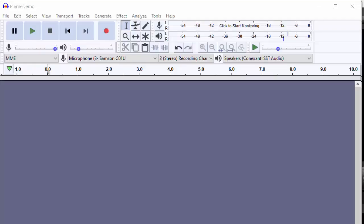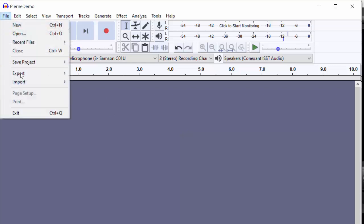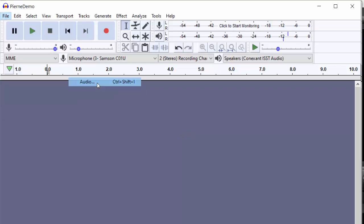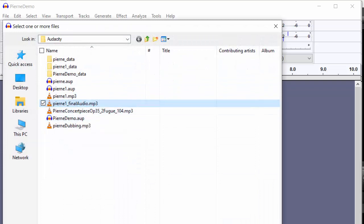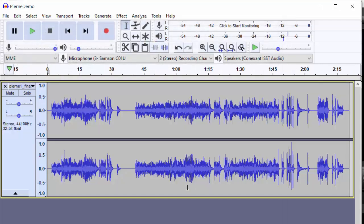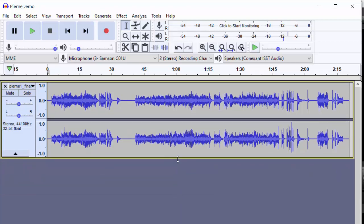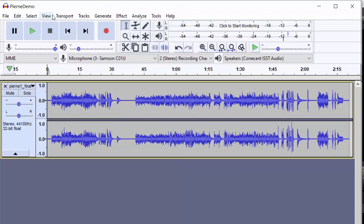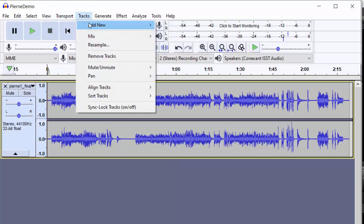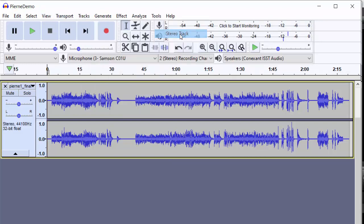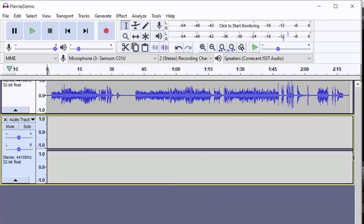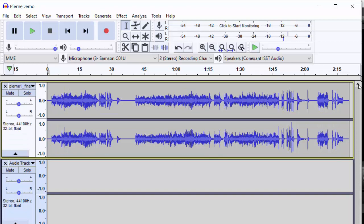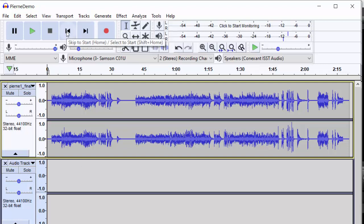Now you are ready to record your playing or singing over an existing audio file. First, bring in the audio track. Next, you need to create a new track for your recording. Let's reduce this track a little bit and then add a new stereo track. Now we can see both tracks on the screen. Put the cursor to the beginning. Put on the earphones. Get ready to perform. When you are ready to perform, we have got the track selected. Press record.